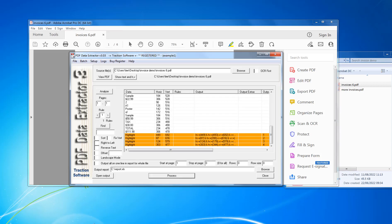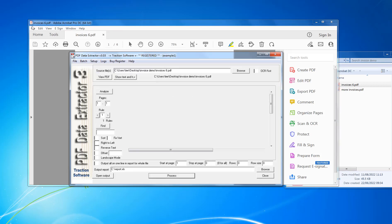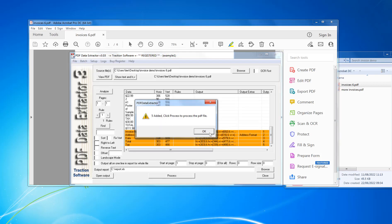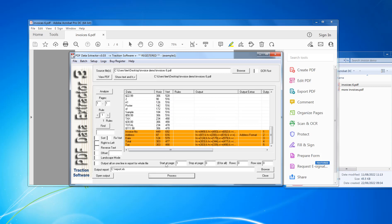Go into the software, click Setup again, Smart Highlight Setup. So that's done. It's had five this time because of the tags. Click Process.